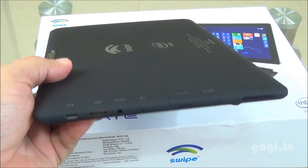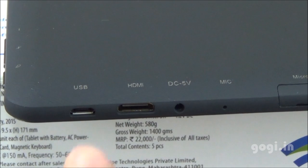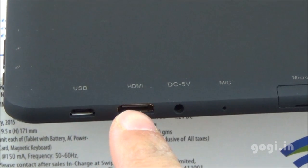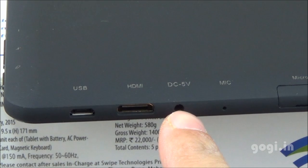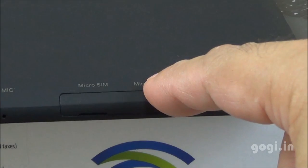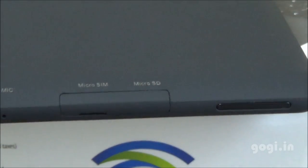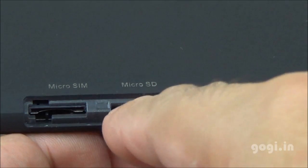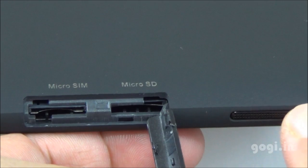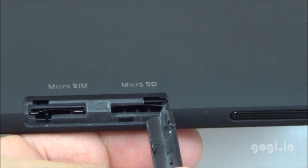And there are a lot of stuff on the right side. You'll find the micro-USB port, mini HDMI port, DC in, microphone, micro-SIM and micro-SD card slots. Here are the slots. You need a micro-SIM and a micro-SD card. And this is the speaker vent.